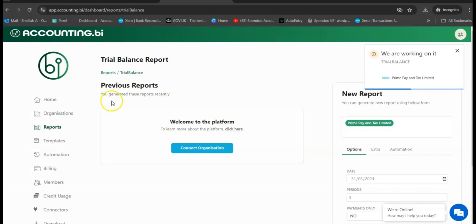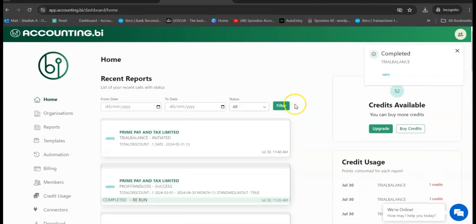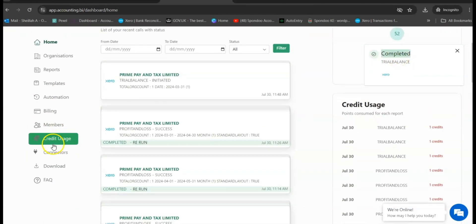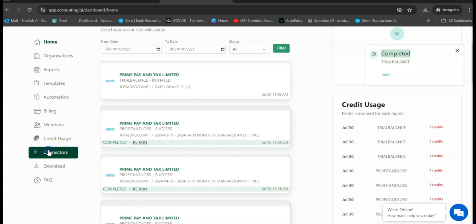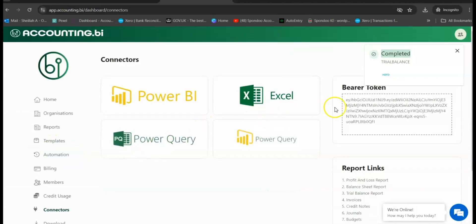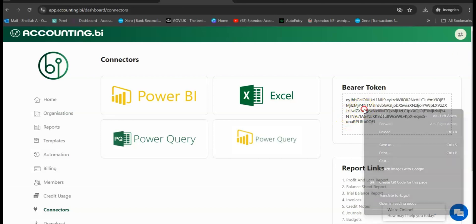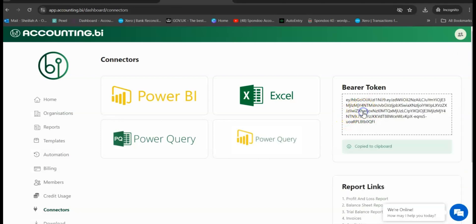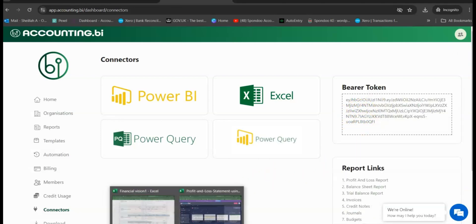Yeah, it's already completed. So now we can come to the Connectors tab and we're going to copy the new bearer token. So you just select that and it's going to be copied.